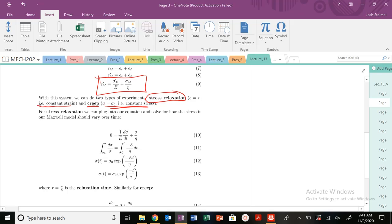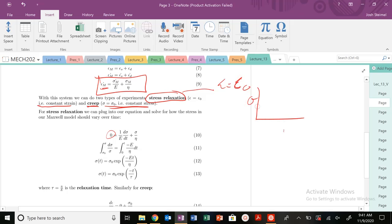For stress relaxation, if we're applying a constant strain, the strain rate is going to be zero. We apply a constant strain epsilon-naught, and we want to see how the stress evolves as a function of time. For a creep test, we apply a constant stress and want to see how strain evolves as a function of time.